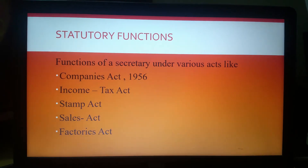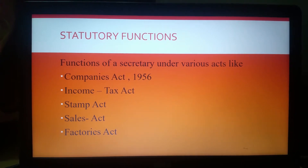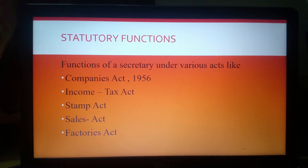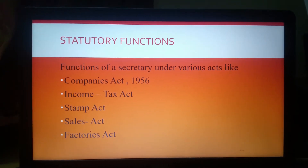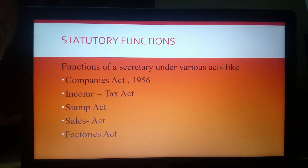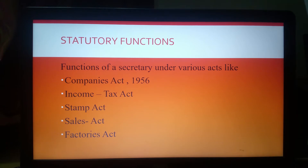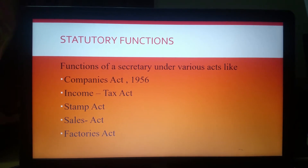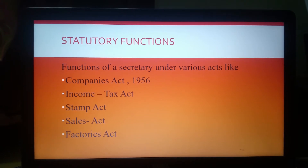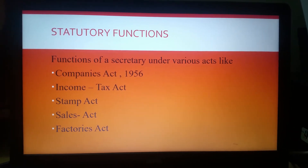Statutory duties or functions of a company secretary basically refers to those duties and functions that are prescribed or mentioned under the Companies Act of 1956 and also the Companies Act of 2013. Apart from that, there are various other duties which a company secretary is supposed to discharge under other legislations such as the Income Tax Act, Sales Tax Act, Stamp Act, Industrial Disputes Act, Contract Act, and the MRTP Act — which stands for Monopolies and Restrictive Trade Practices Act. Under all these legislations, the secretary is supposed to discharge various duties.